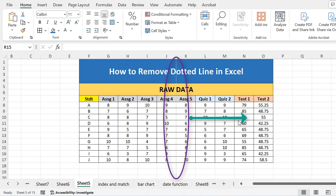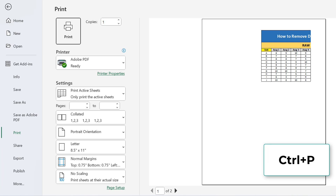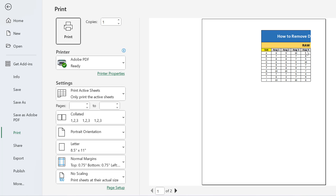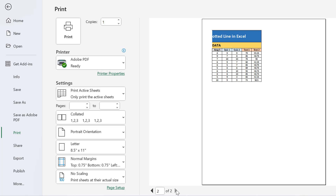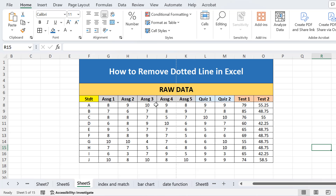Just if I press Ctrl+P, you can see here that the data on the first page is the data on the left side of the dotted line, and the data on the next page is on the right side of the dotted line. So it means this dotted line is showing a page break.